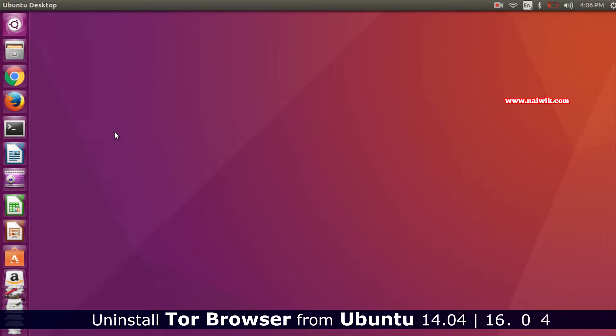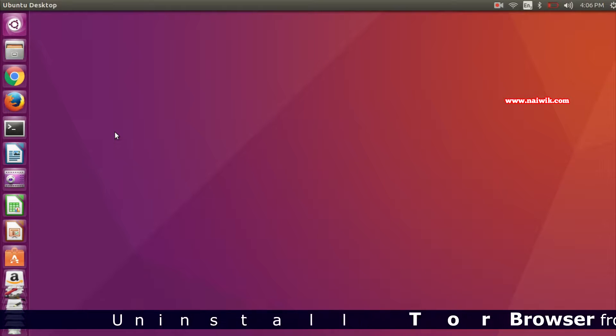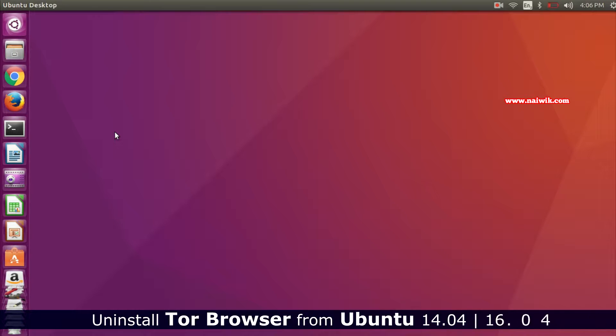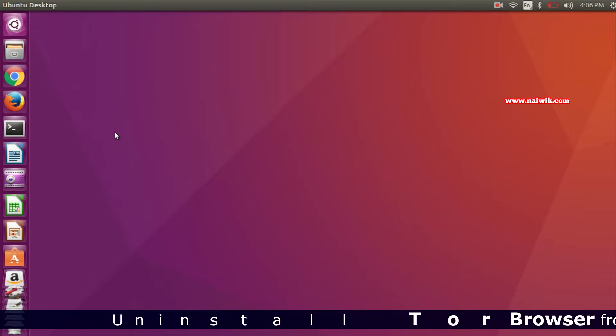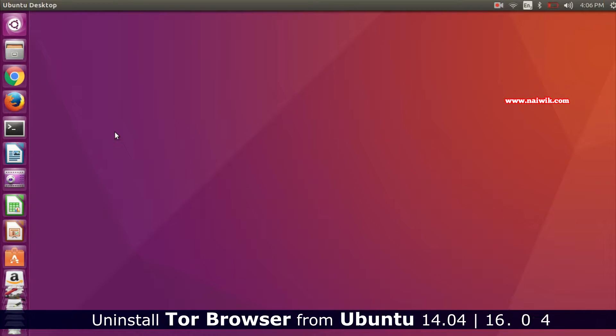Hi friends, in this video I'm going to show you how to remove Tor Browser from Ubuntu. You can watch my previous videos on how to install Tor Browser in Ubuntu and Windows. I will give the links in the description box, please check that.